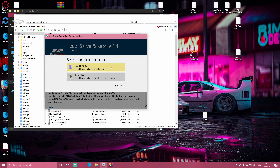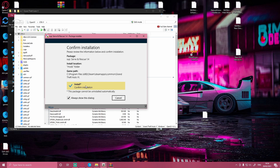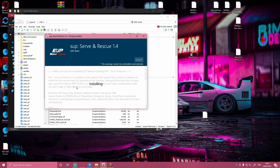As always, install it to your mods folder, never to your game folder. Install and confirm installation.